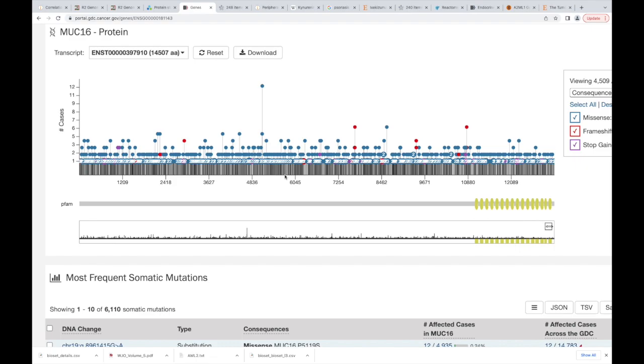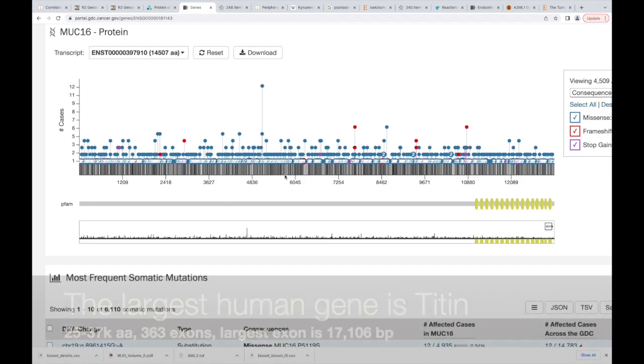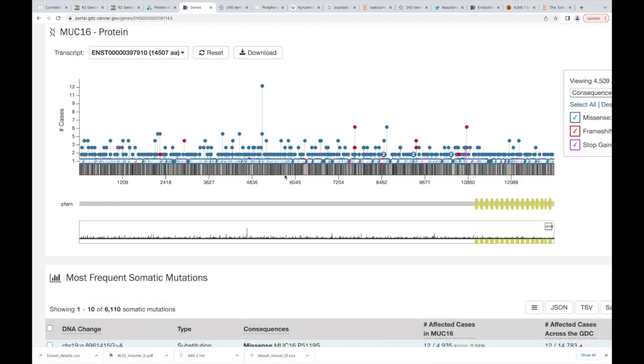Why is it getting mutated so much? What do you think? Look at the size of MUC16. How big is it? It's monstrous. It's like one of the biggest genes in the body, in humans. So what does that tell you?